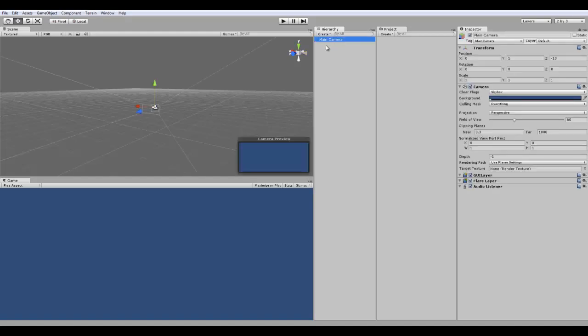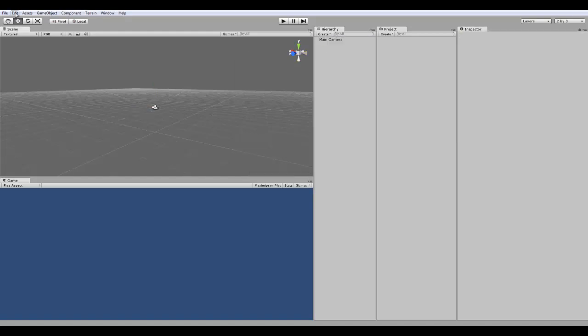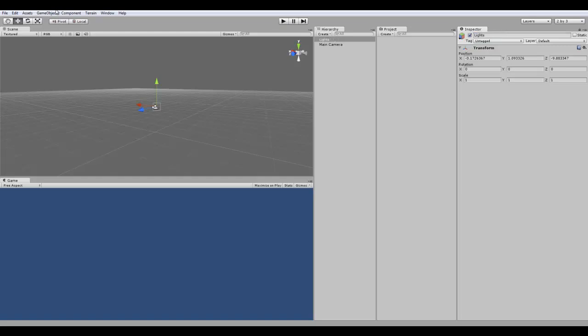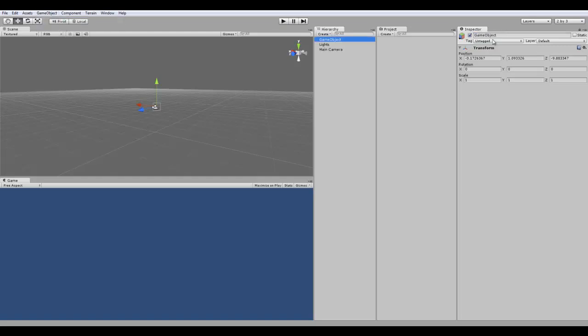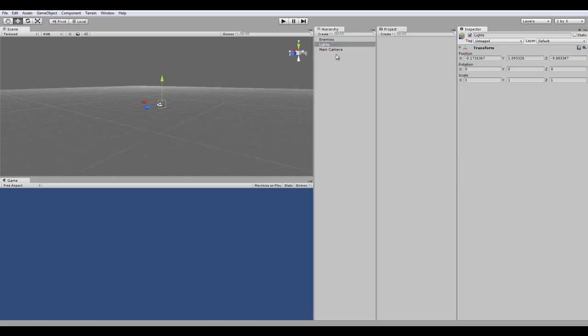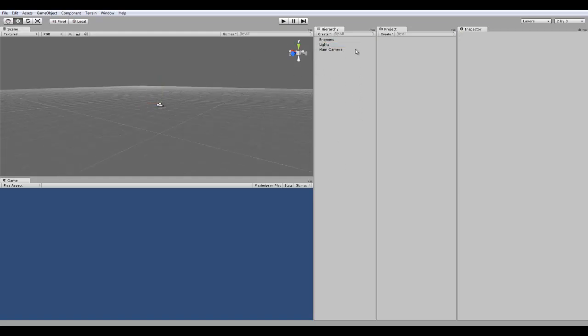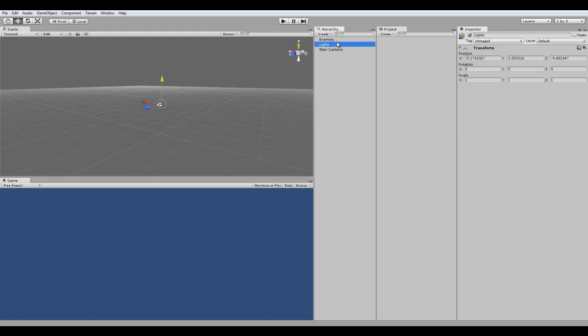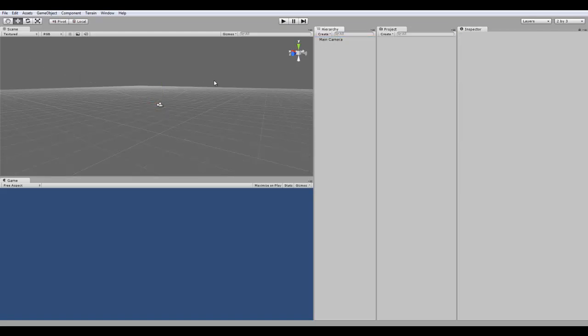So, you can actually add an empty game object and rename this to, like, lights. And then you can create another one and say enemies and so on. And then you would actually group all the enemies in the scene and make them child objects in those empty game objects. So, that's how you organize your objects.